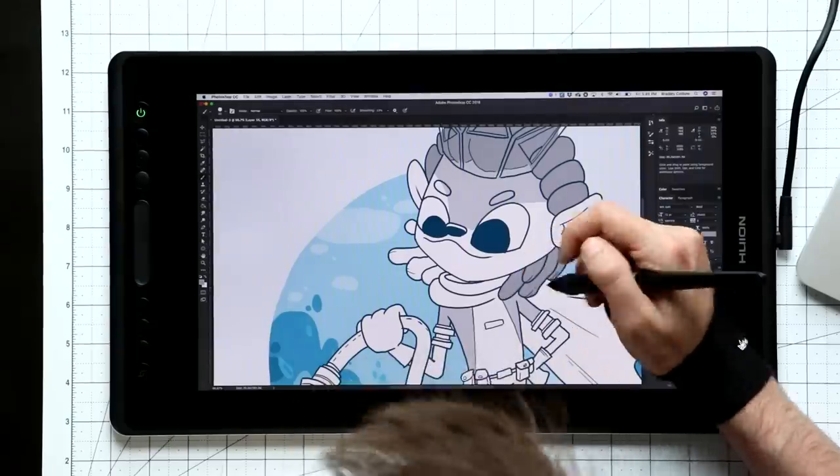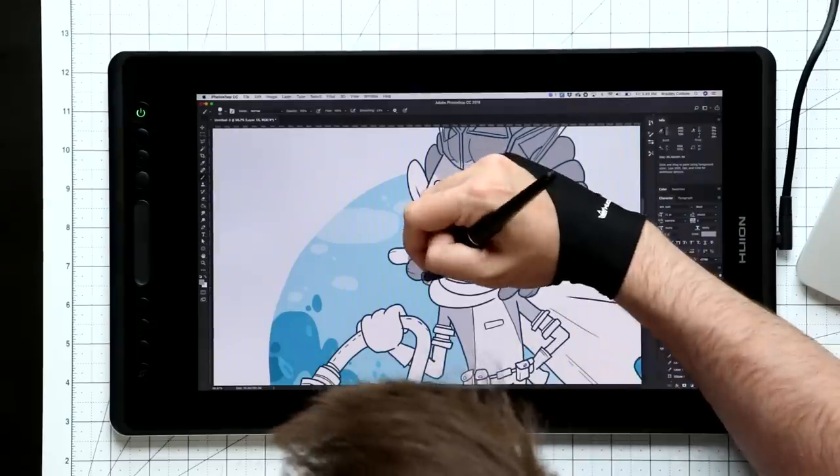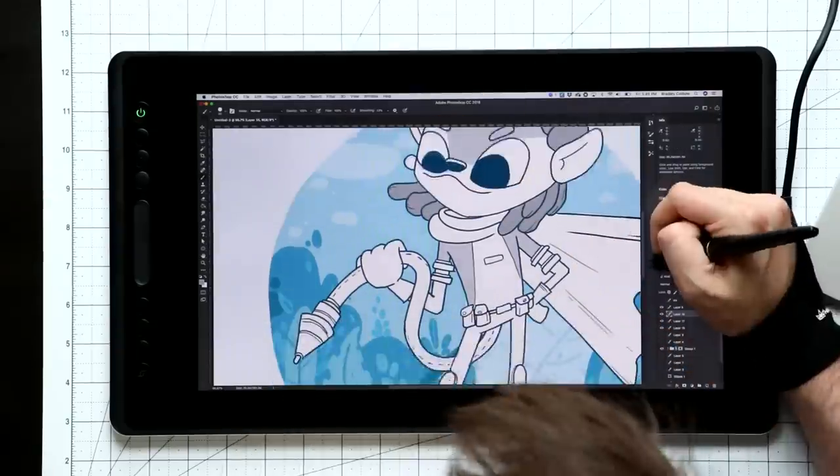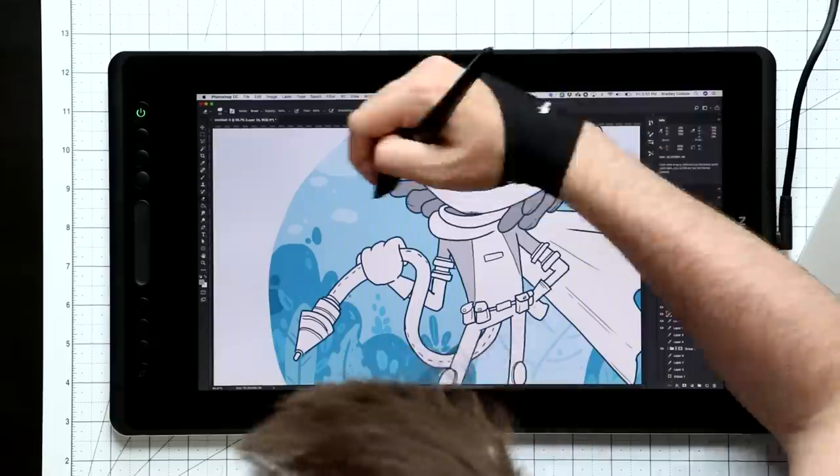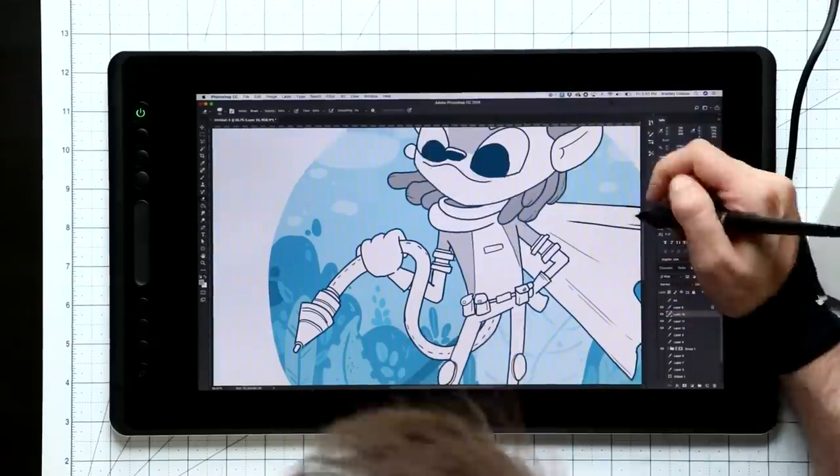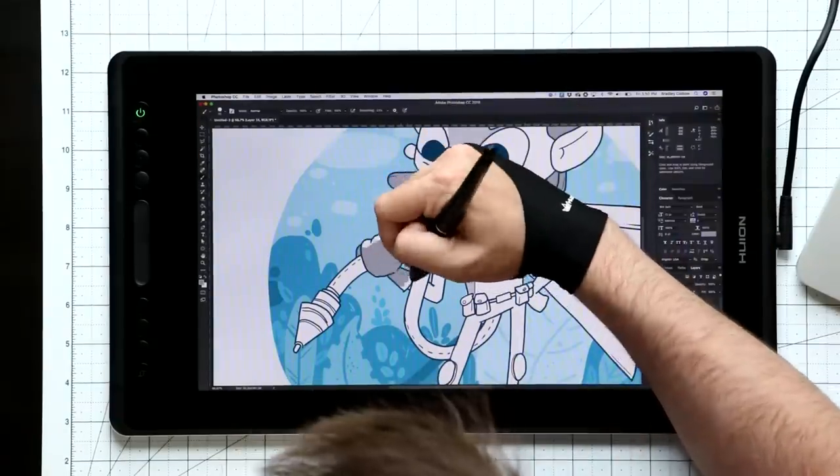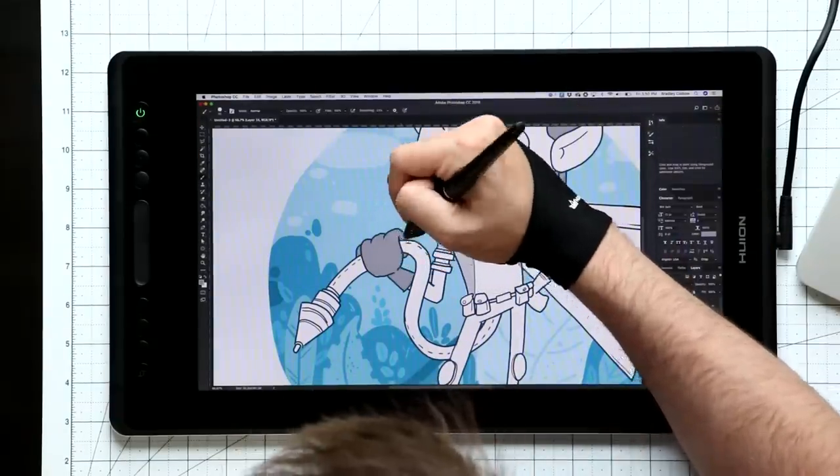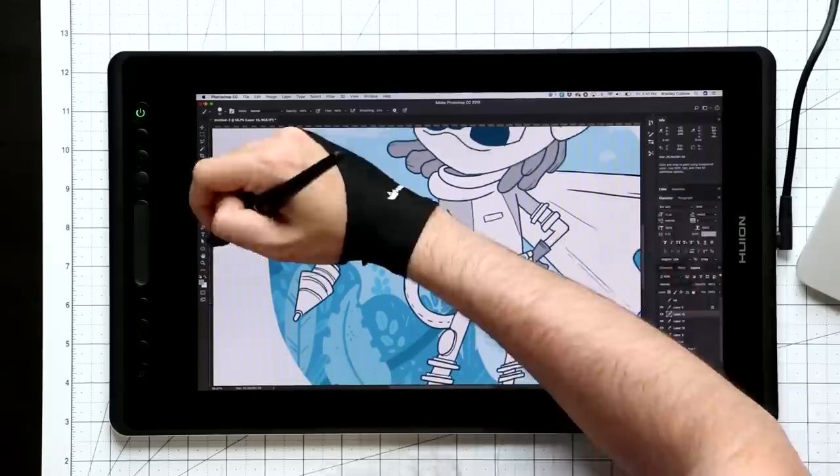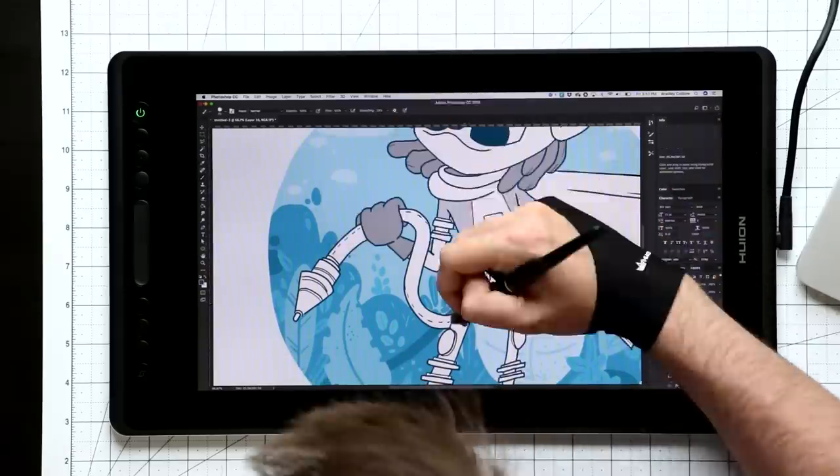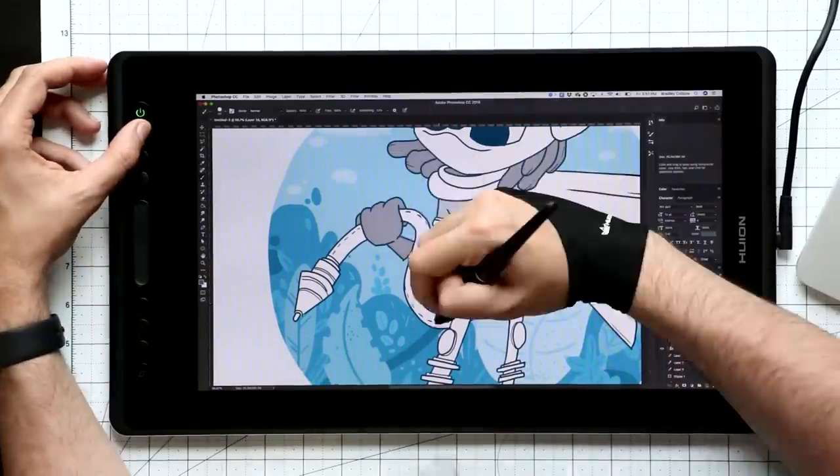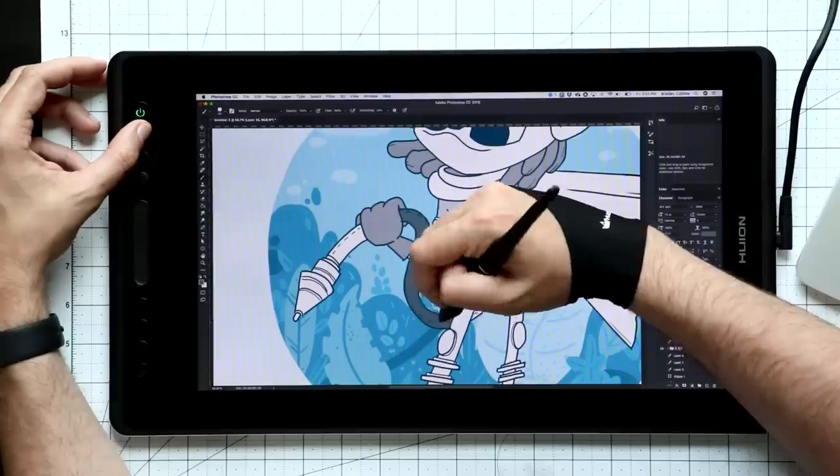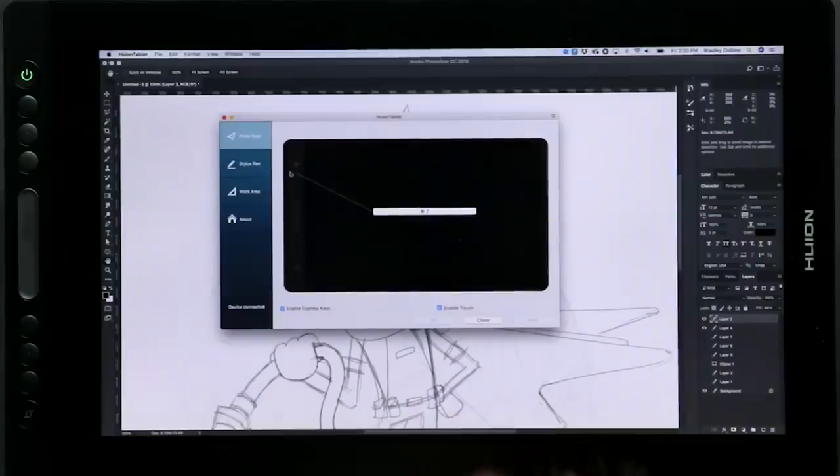Outside of those three settings, it's not customizable. But for me, all I use it for really is zooming in and out and changing brush sizes. So I was totally cool with what's set up already here.